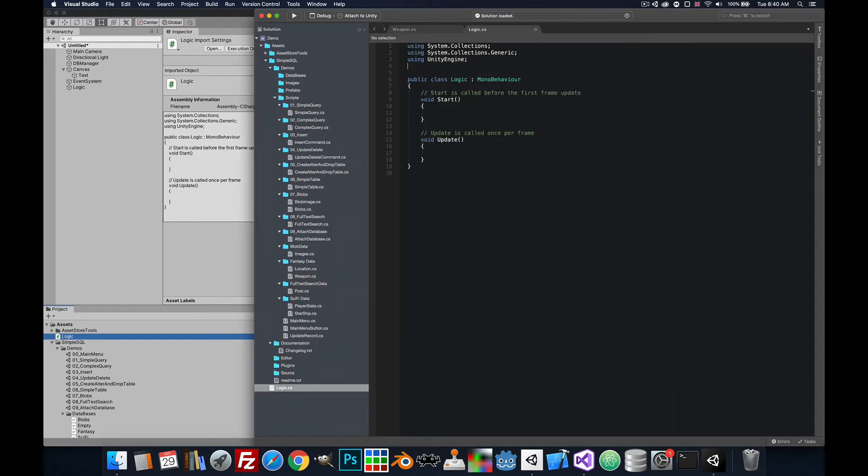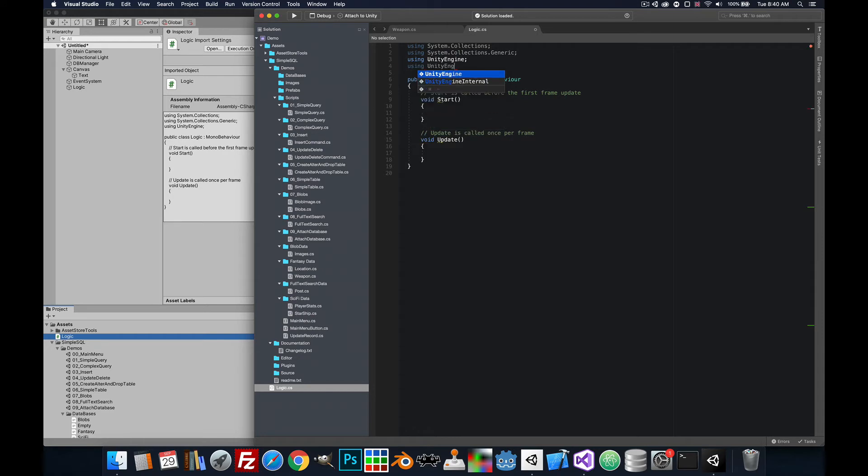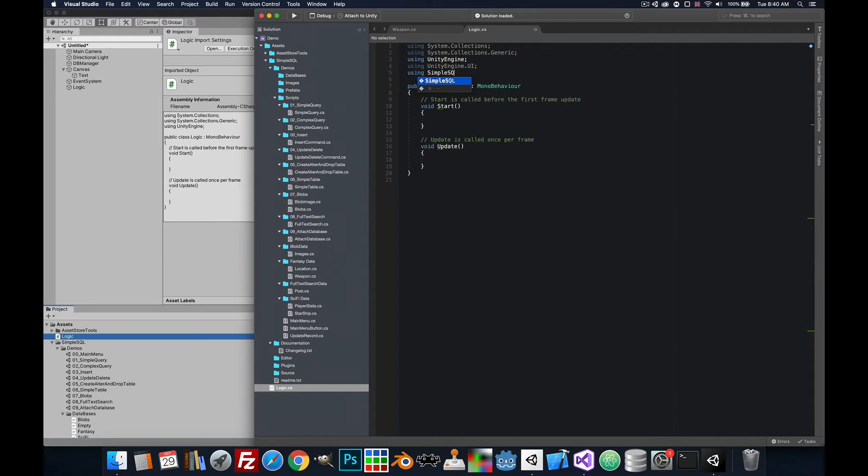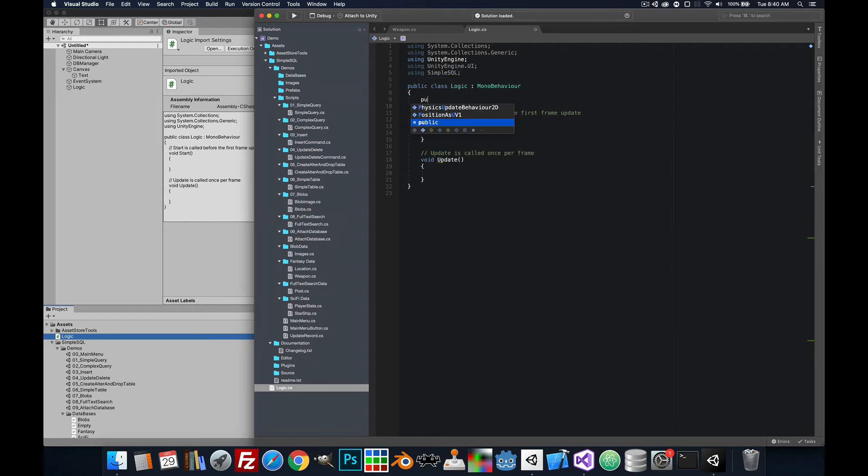We're going to add a few references here. We need one for the Unity Engine UI to reference the text. Next we'll do one for SimpleSQL to add a few public parameters.